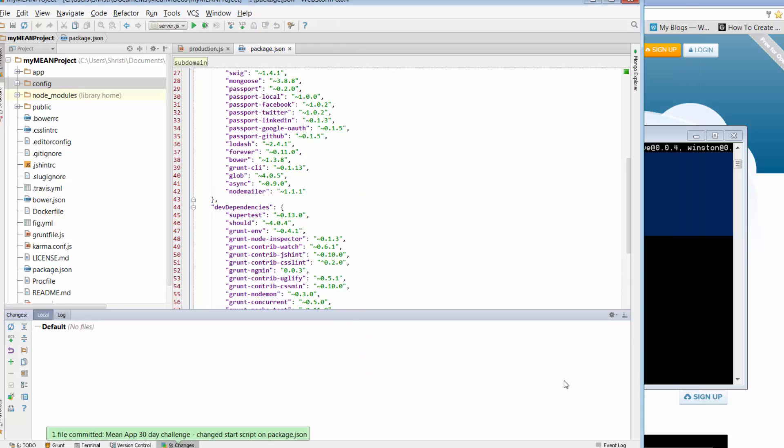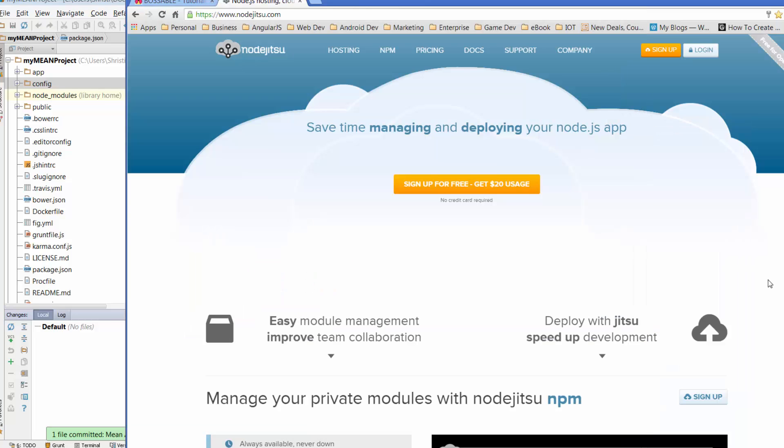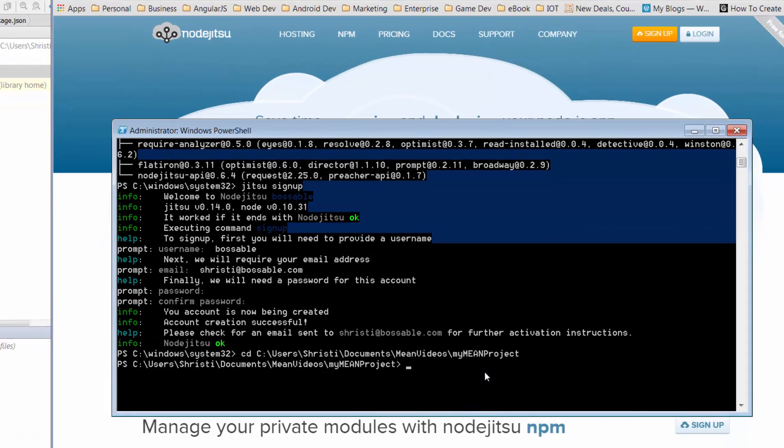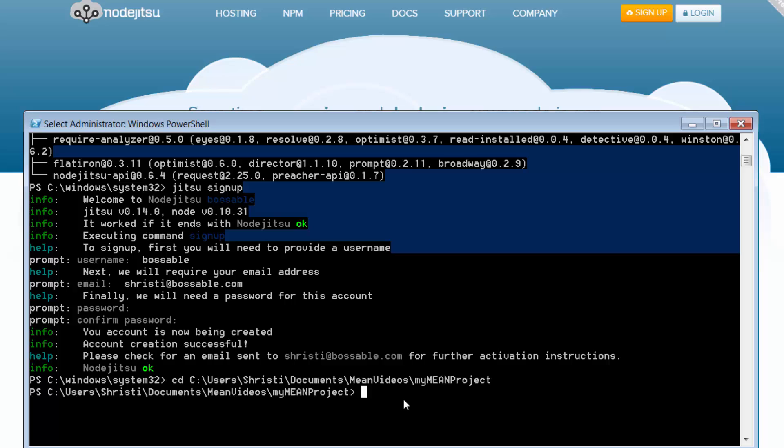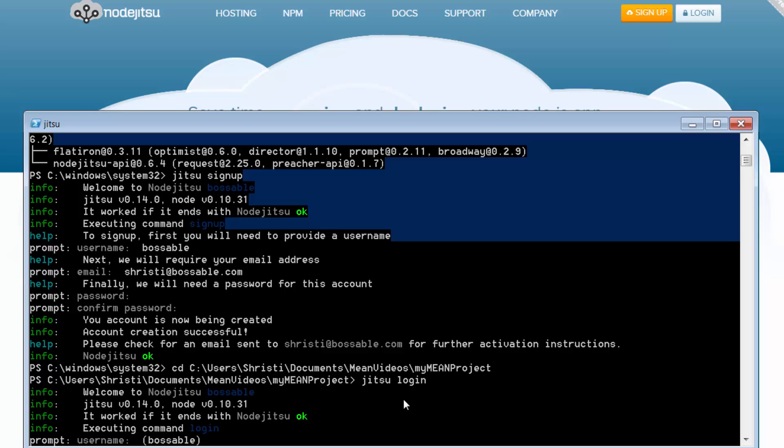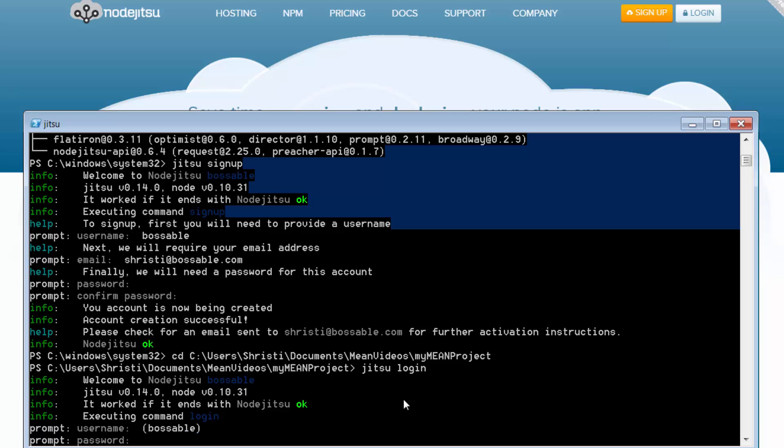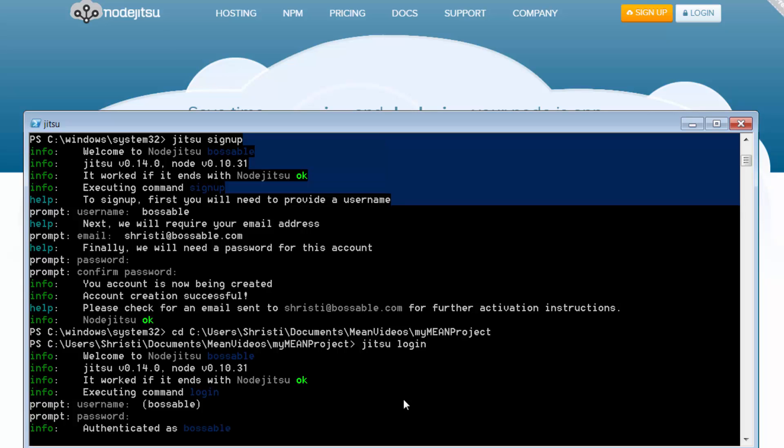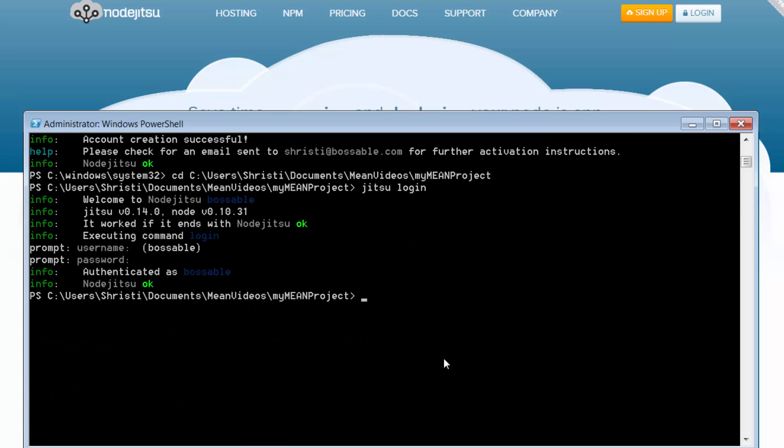So going back to our command line, I'm just going to say jitsu login. I've got a couple of logins with jitsu, so I just want to make sure that it's using the right one. So yeah, we're using possible. Just put in my password. Cool, so I'm authenticated.